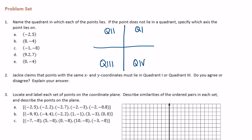Negative 2, 5. So negative 2, 5 — we go to the left negative 2, and then up 5. So about right there would be negative 2, 5, so that is quadrant 2.